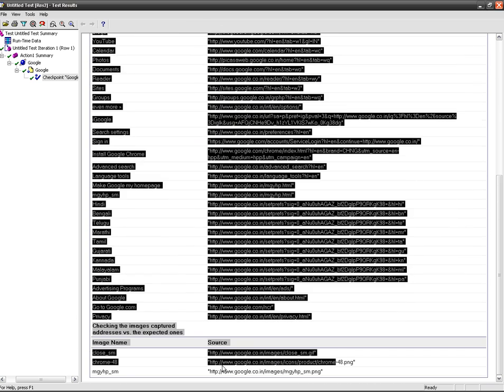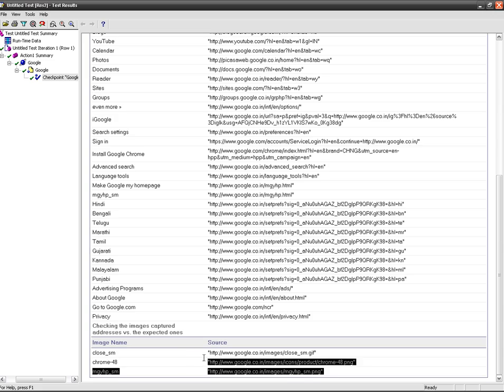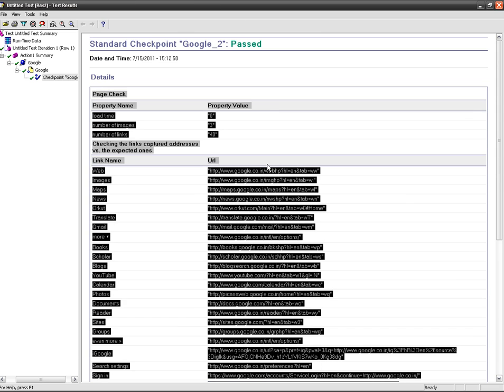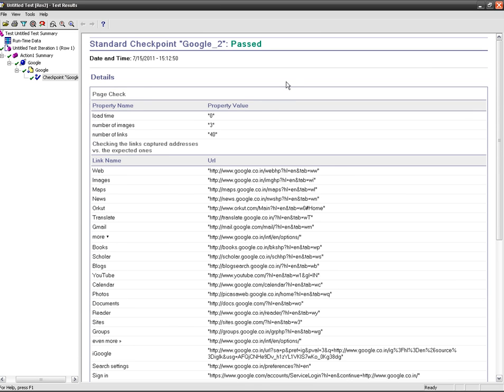All the 3 images are appearing at the bottom section. So guys, now you are well versed with page checkpoint I think. Thanks and happy testing.